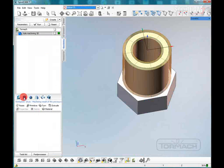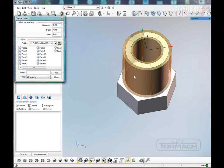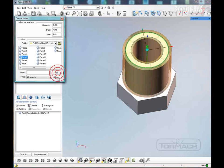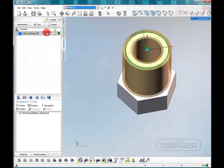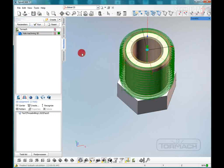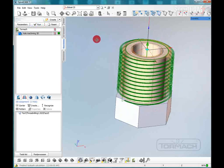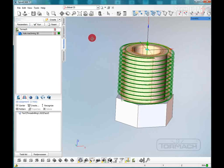Now we're going to pick our job assignment, and we're going to pick the center of this outer surface here — you can see that lights up. Now we'll click Run. You can see all those paths get made.